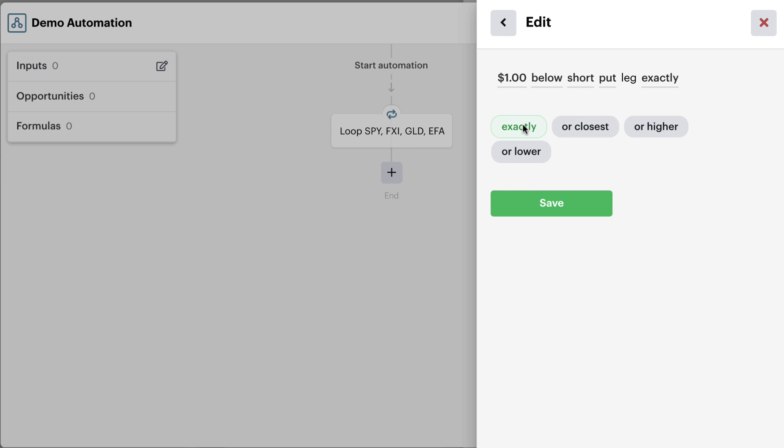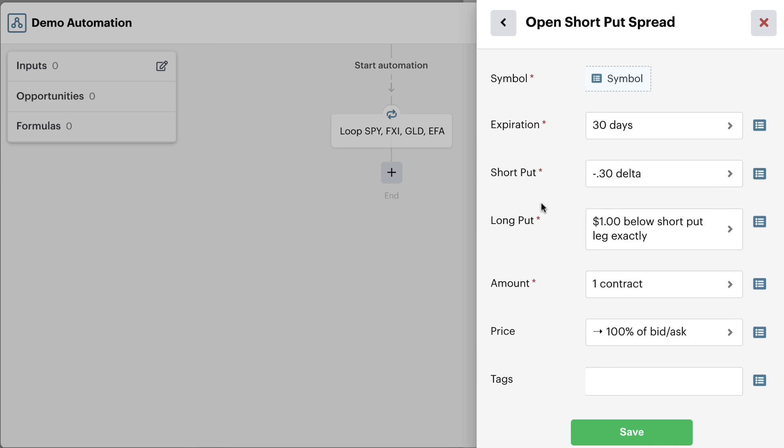In this case, we want it to be exactly one dollar below. So if it's not exactly one dollar below because we want a one dollar wide spread, then go ahead and not enter the position. Once we're good to go here, we can simply hit save.